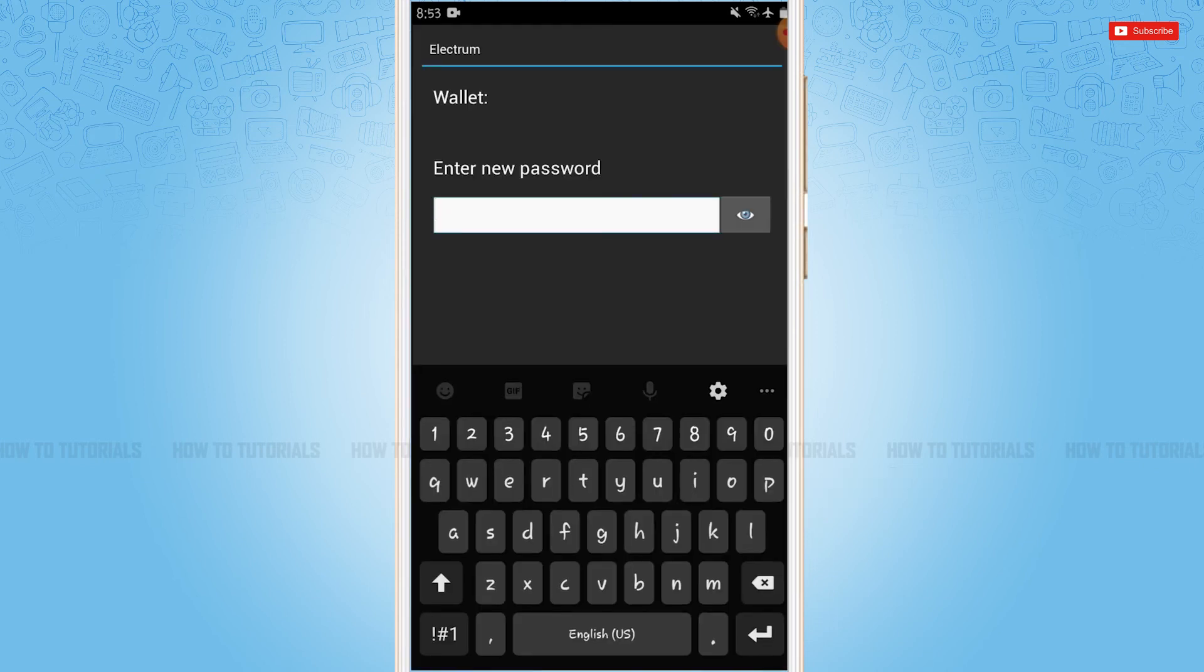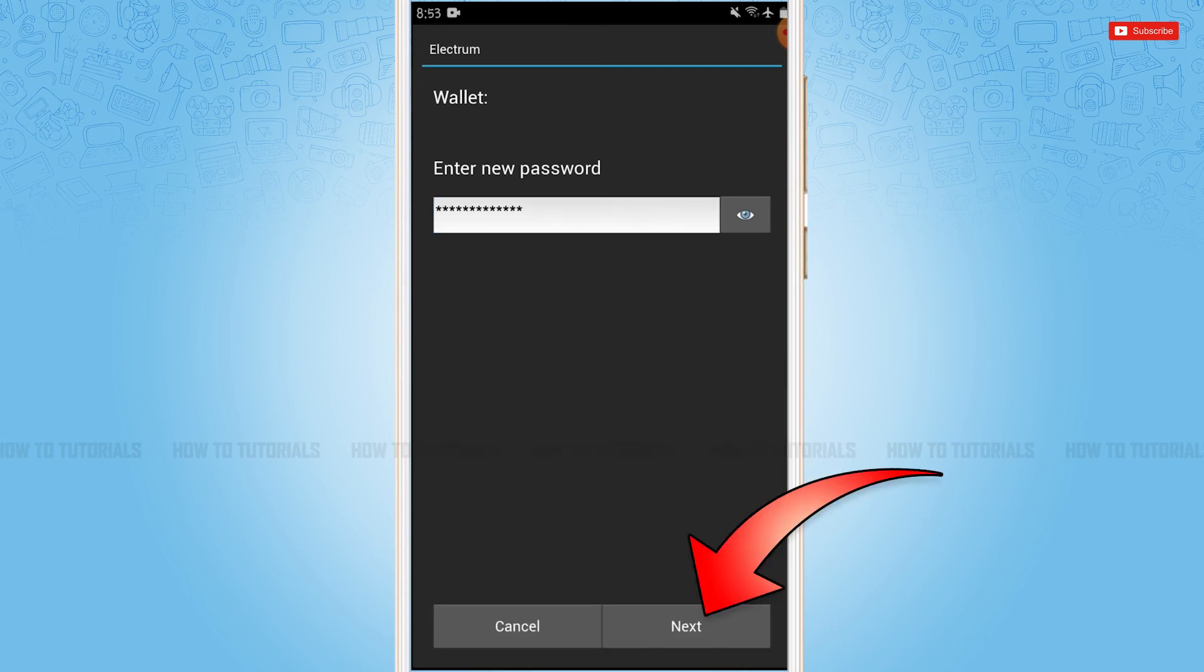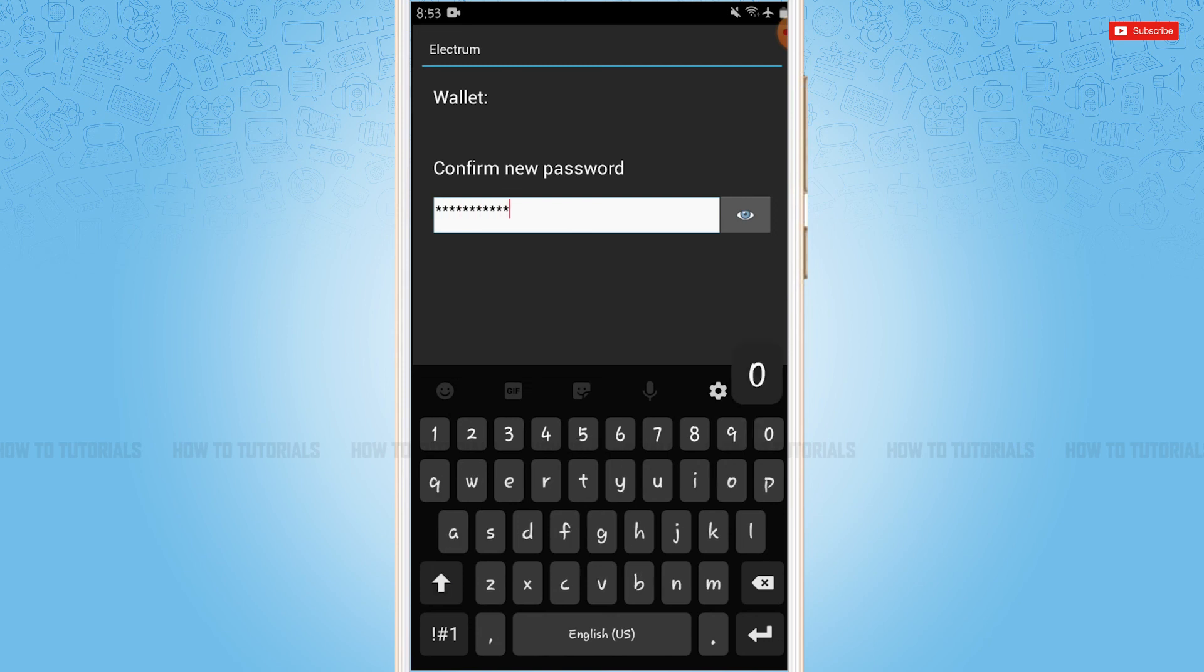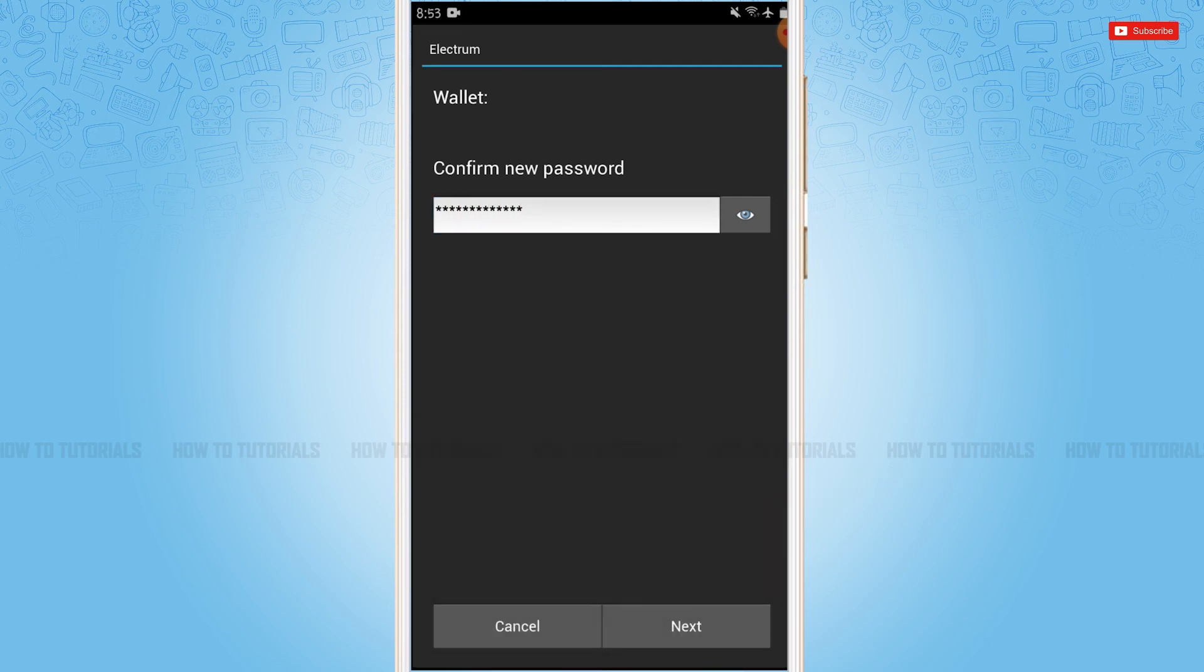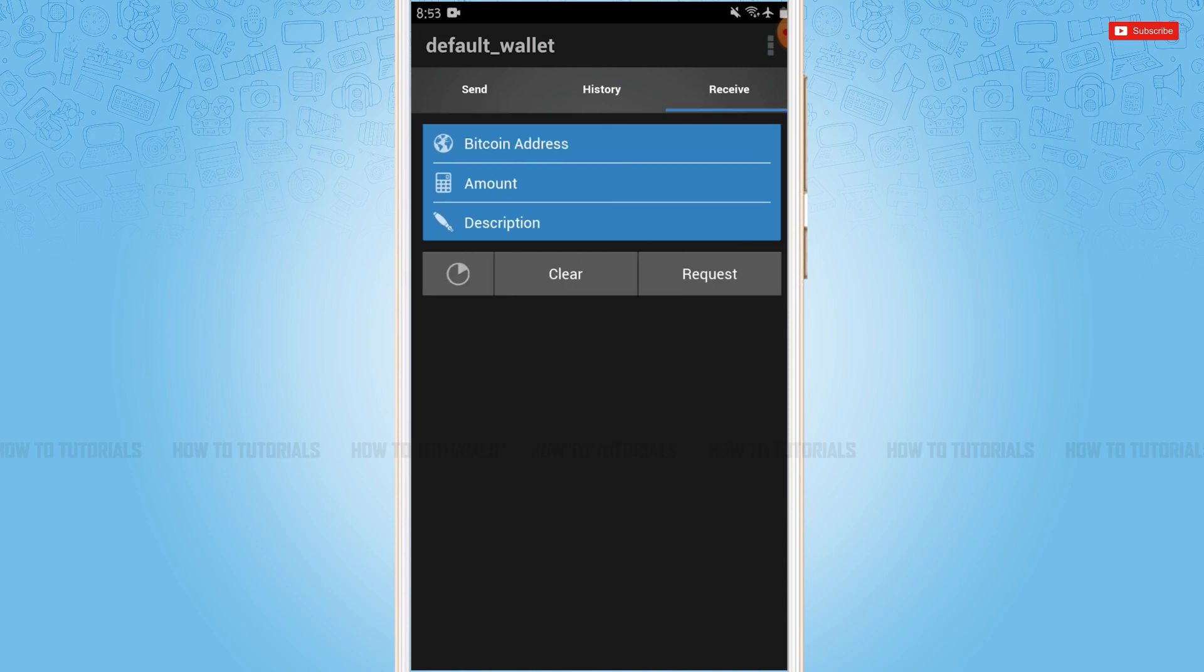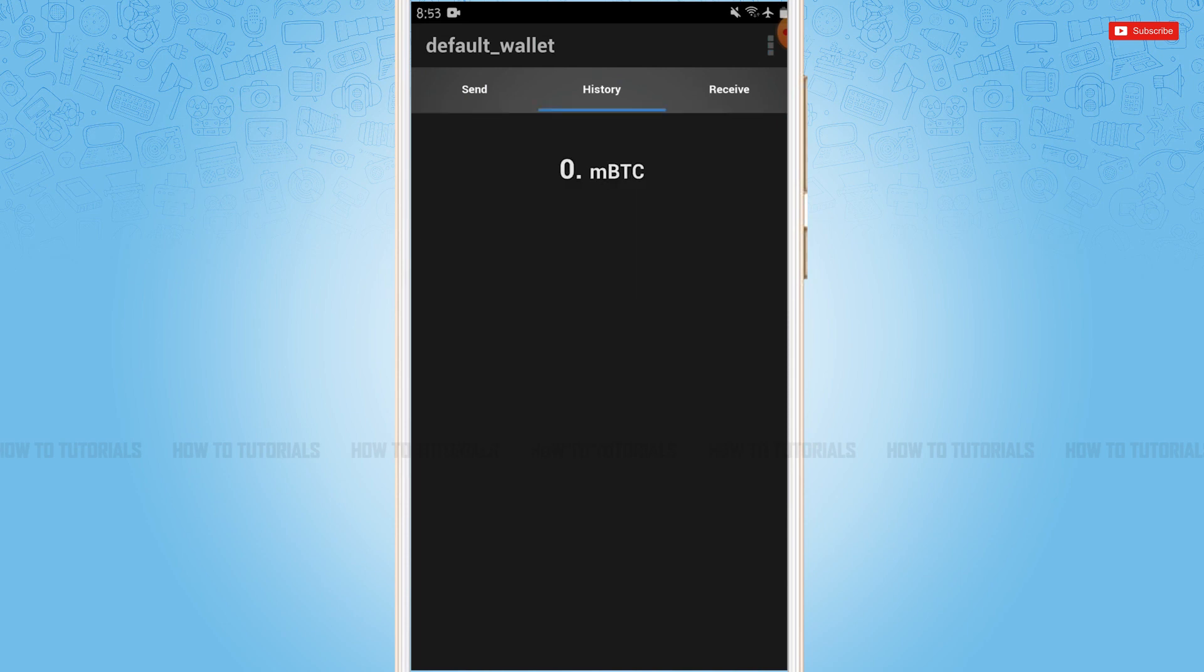Now here you need to create a new password for your Electrum wallet. Then tap next. Now you need to retype your password for confirmation. Then tap next. And with that, you have registered yourself for the Electrum wallet.